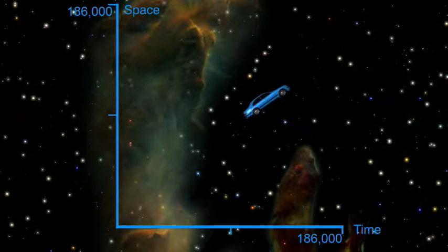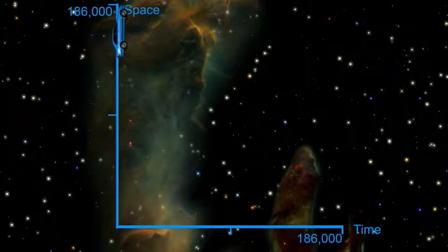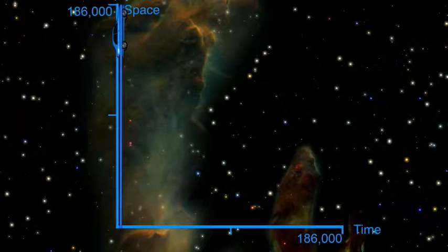The faster you go through space, the slower your progress through time. If you could travel at the speed of light in the space direction, you would make no progress in the time direction at all. Time would stand still, as it does for a beam of light. And if you could go faster than the speed of light, you could travel backwards in time.